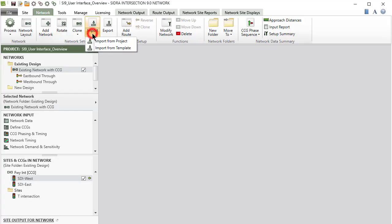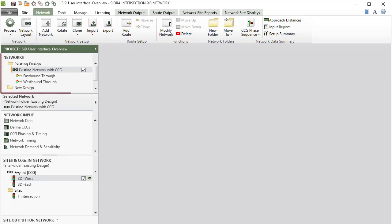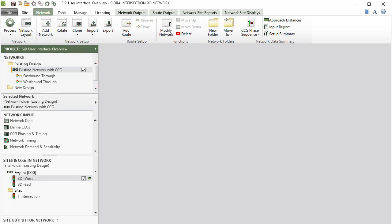Various network templates are available through the Import command. The Networks section in the Project pane displays all networks and their routes included in the current project. Networks can be grouped and managed under folders.